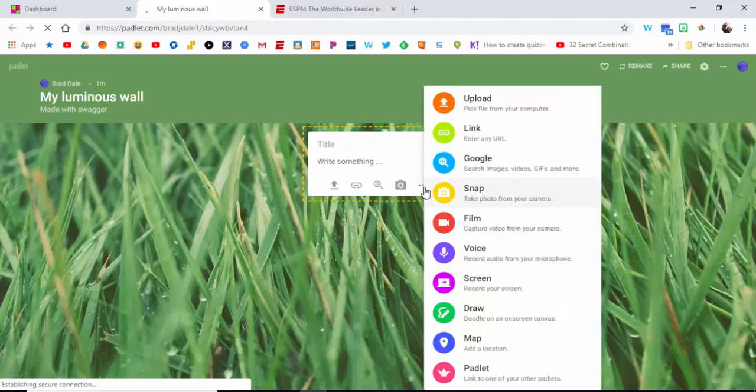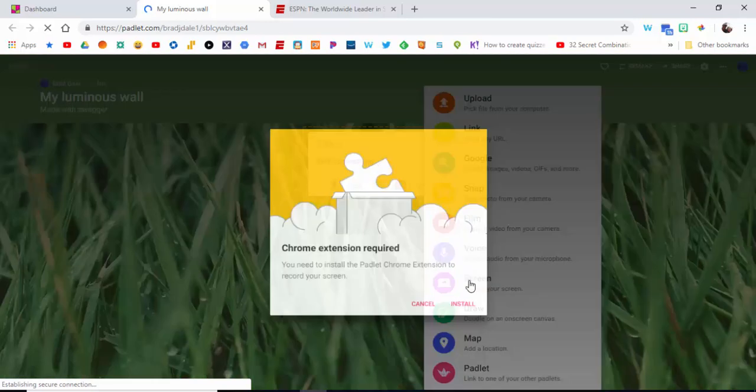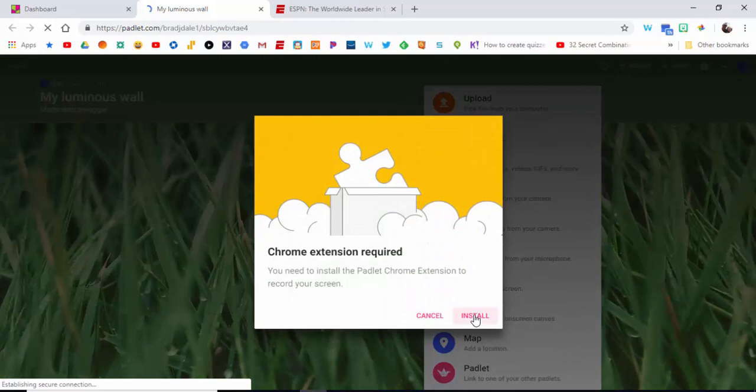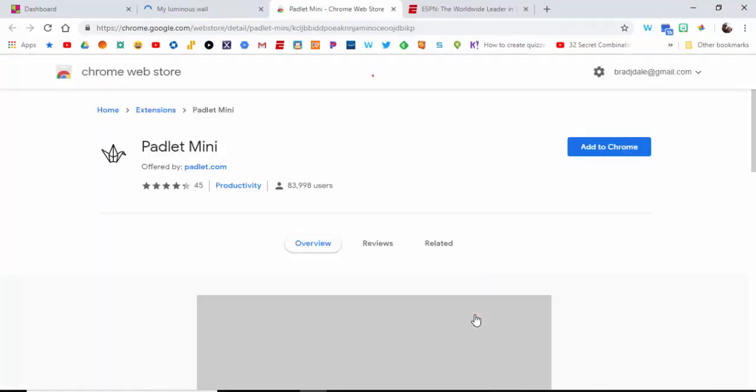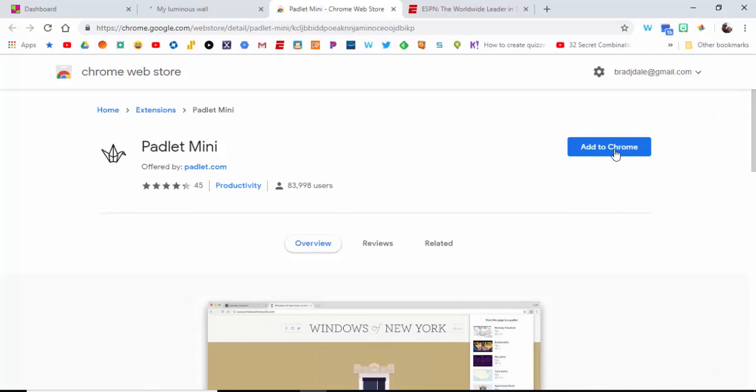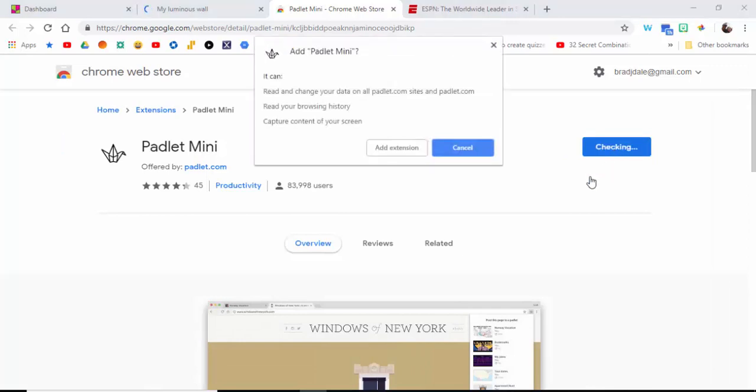In the three dots, you're going to see 'more' and you want to record your screen. It's going to say you need to install the extension, so go ahead and select install.